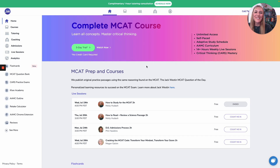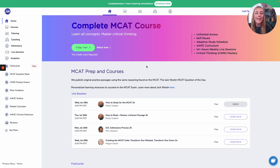Hey there, this is Molly with Jack Weston. In this video, I want to give you a quick overview of an amazing open access resource we have available on our website, which is our spaced repetition flashcard platform.